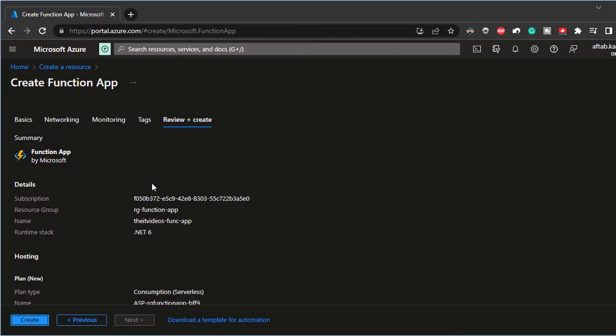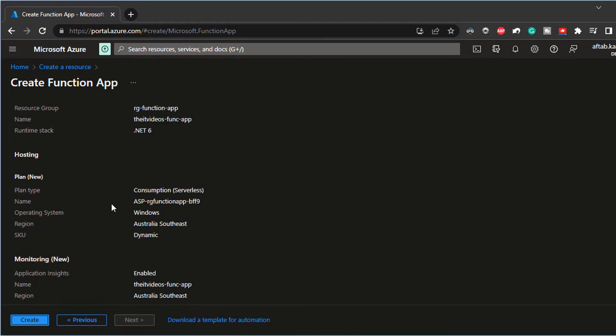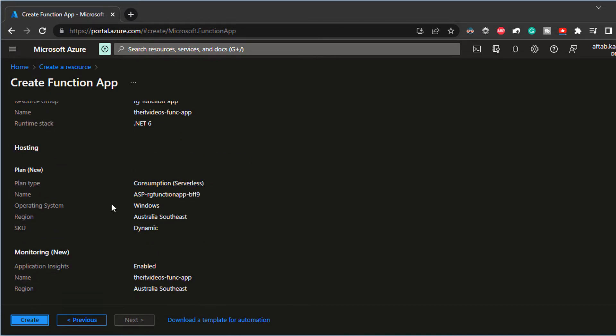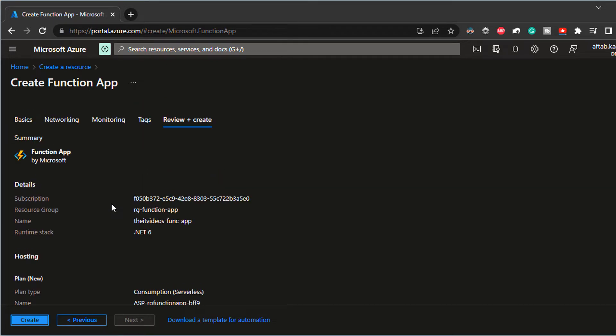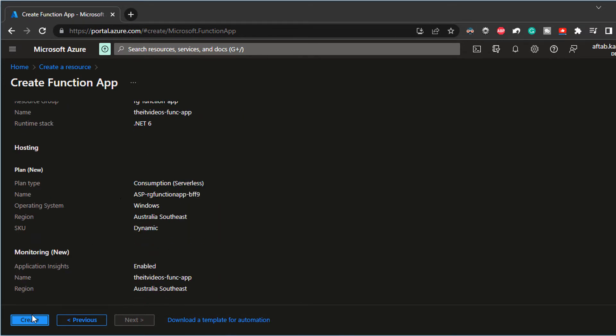It's going to do some validation and looks like the validation is looking all good. And this is giving me a summary of the things that are needed for the deployment or to create the function app rather. So this looks okay to me. I'm going to hit on the create button.